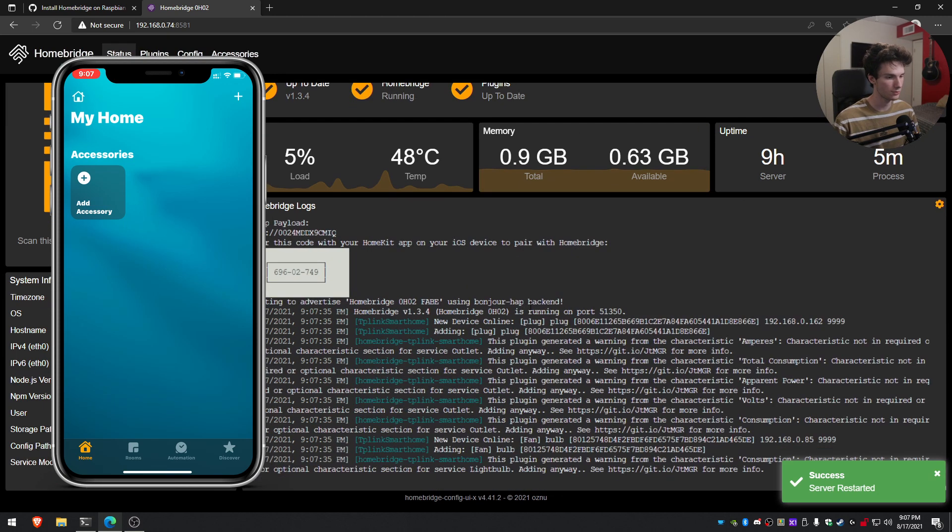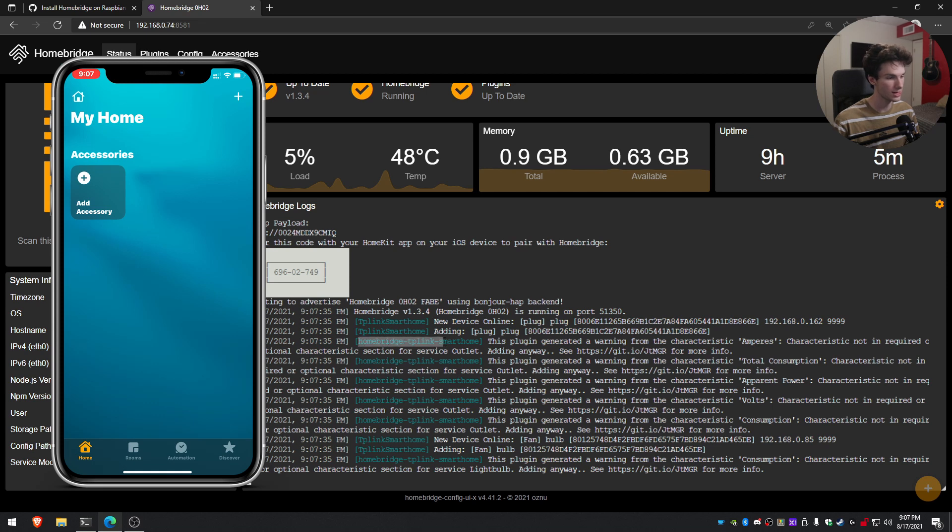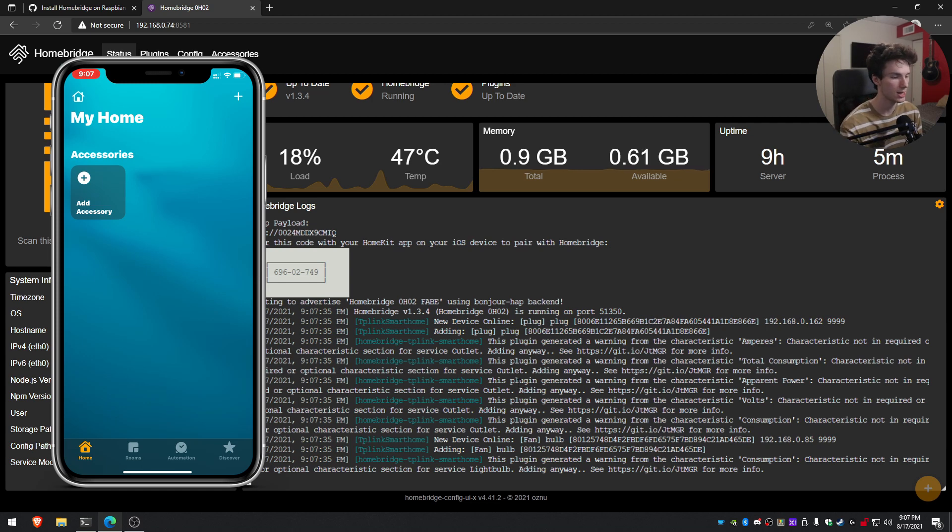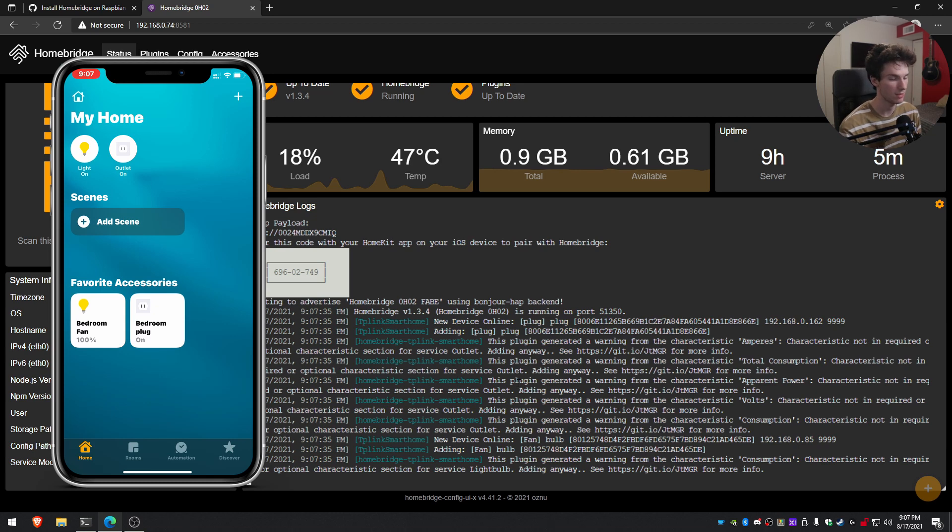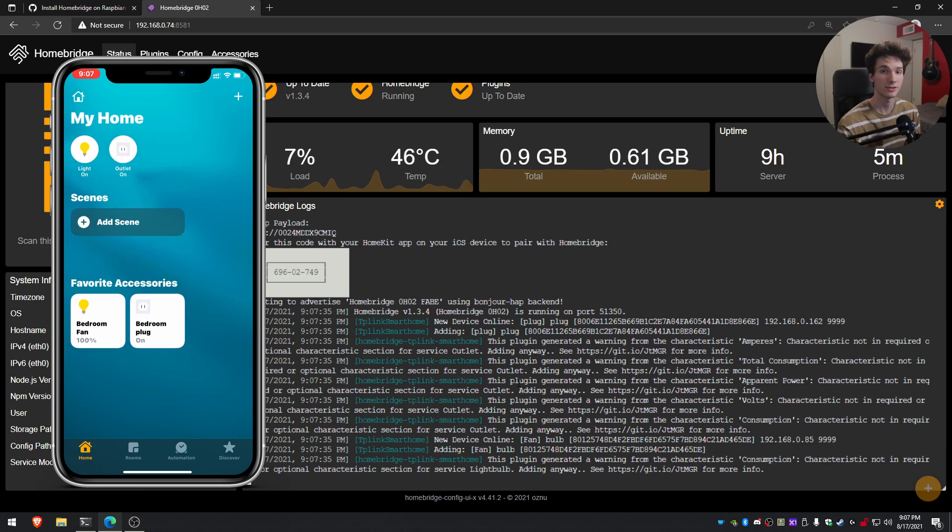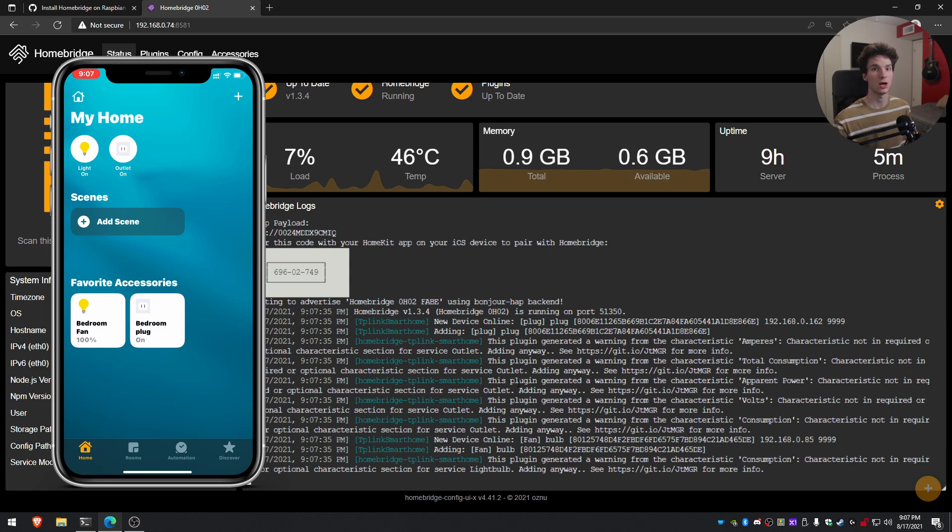And perfect. So the server restarted. As you can see, there's a bunch of commands that just came through from the HomeBridge TP-Link smart home. So it's given us some warnings just depending on the devices. But if I go ahead and check my home, as you can see, it's been updated. So I have my bedroom fan and my bedroom plug. I do have an additional light as well, but that one's unplugged currently, so it's not going to show up. But I can just tap on these and it'll start controlling them.